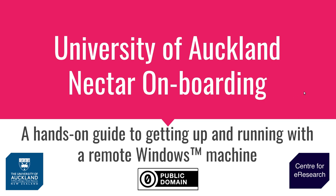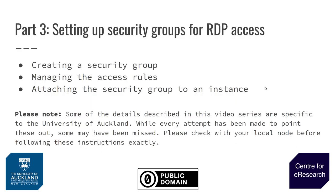In this video we will be going through the process of setting up security groups and ensuring that we have the correct ports open in the instance firewall to allow us to use the remote desktop protocol to access our Windows machine from a local computer.